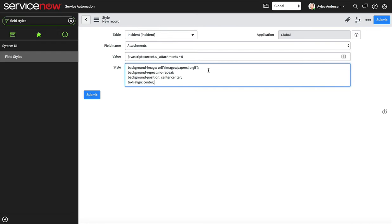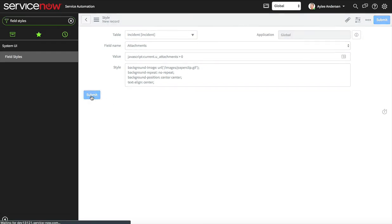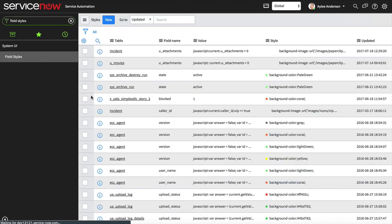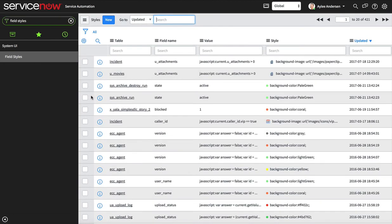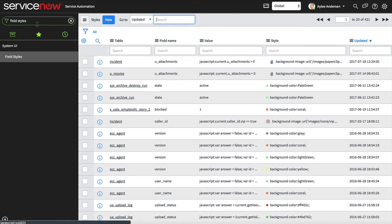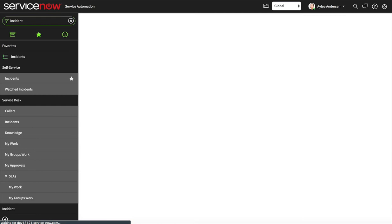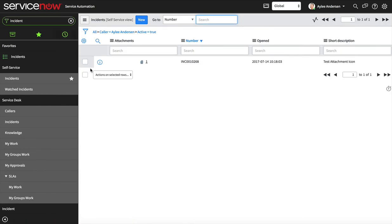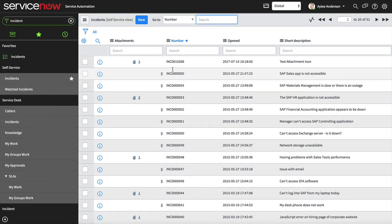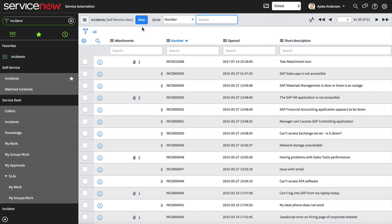So there we have it. We will go to our incident table again and now you see that it has a little paper clip there. We'll open up all of them and that's how you can easily tell which records have attachments and how many they have. Hopefully that helps you out. Thanks for watching.